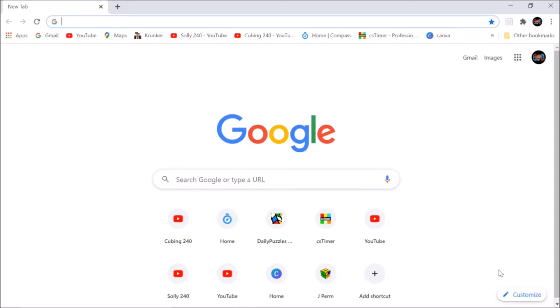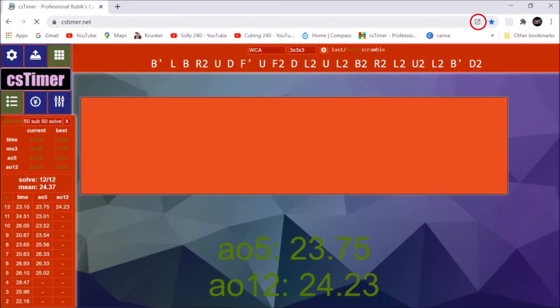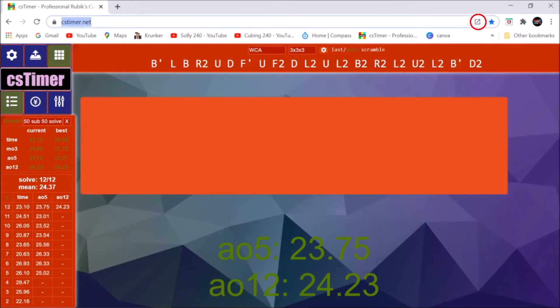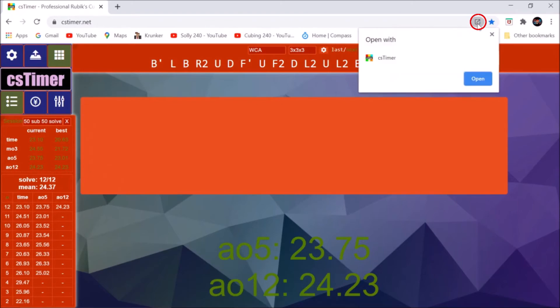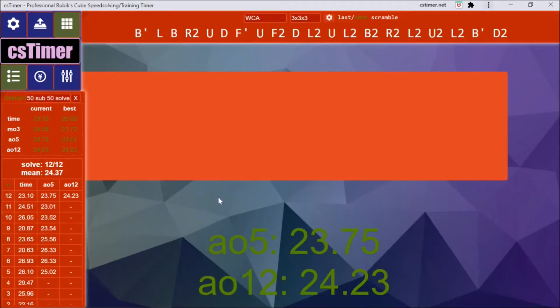Now moving on to PC. You want to open up a browser and go to CSTimer. Up there, there's a button that's circled — you want to click that. And you'll have to click Open or Install. I've already got it installed, so I just have to click Open.